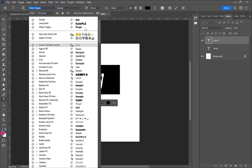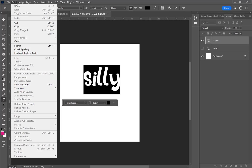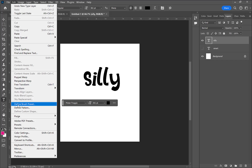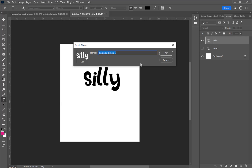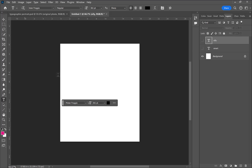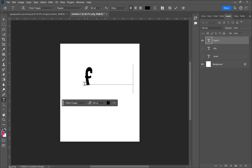I go to the Edit menu at the top of my workspace, then select Define Brush Preset, and name the brush — I'll call it 'silly' — so it's easy to find. Every time I create a new brush, I make the previous ones invisible in my layers panel so they don't get included with the new brush. Get in the habit of hiding previous brushes to focus on one at a time.